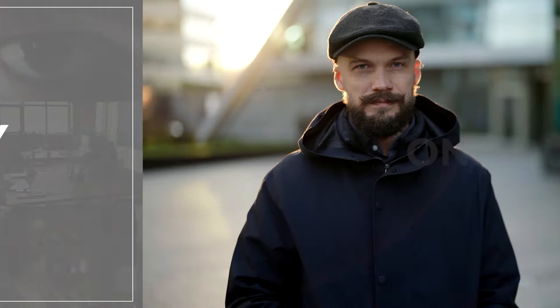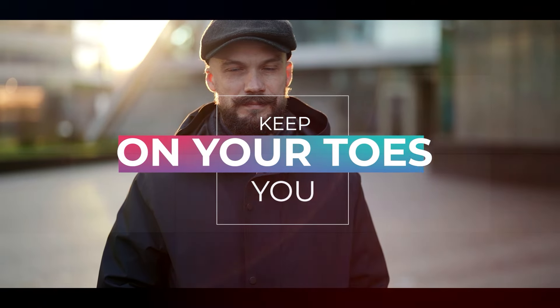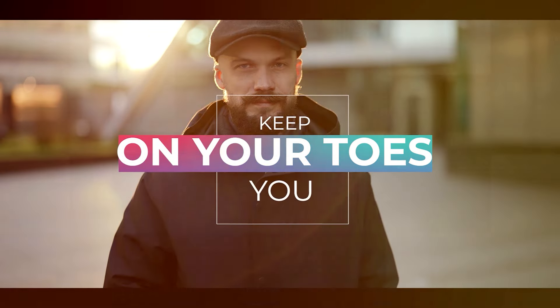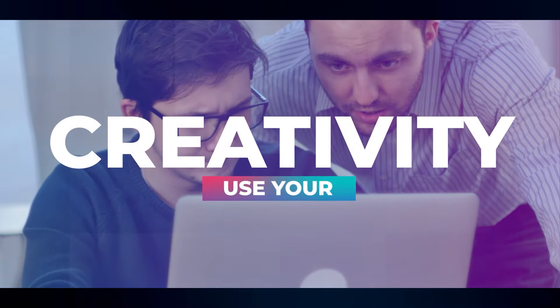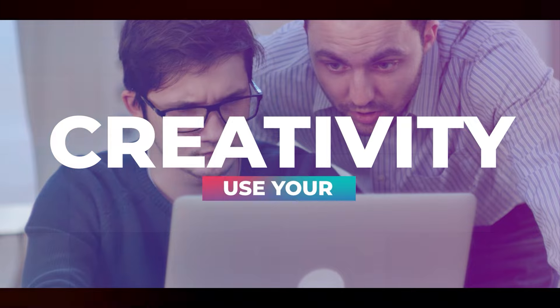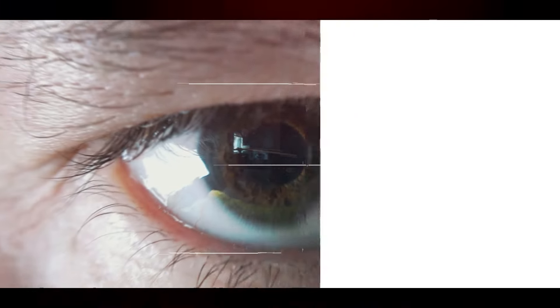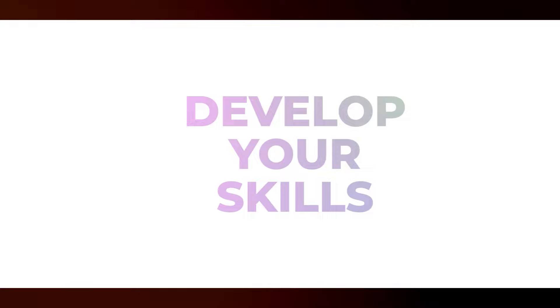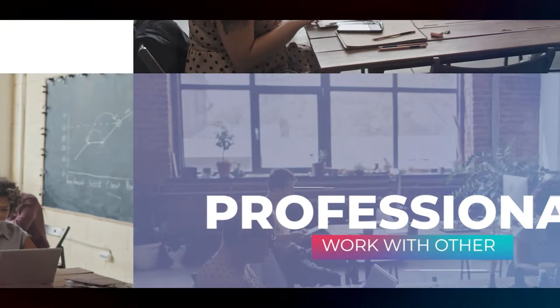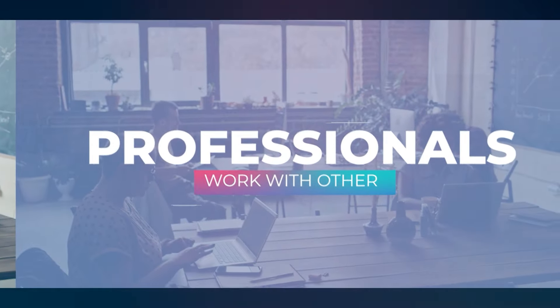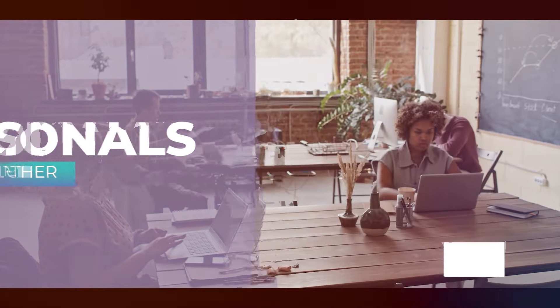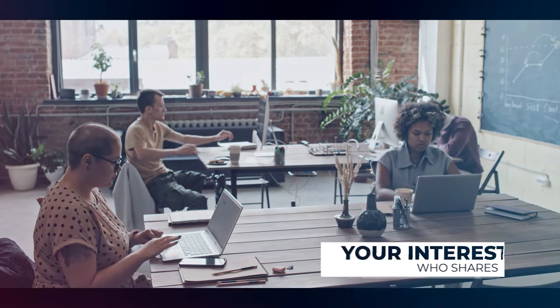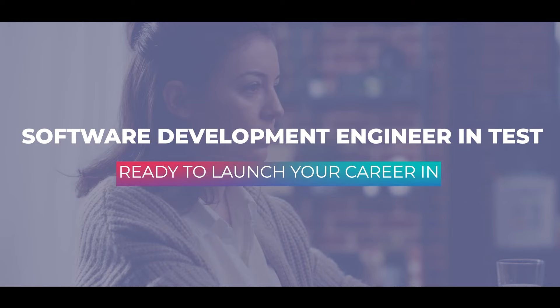Do you want to work in a career that will challenge you and keep you on your toes? Do you want to work in a field that will allow you to use your creativity? Do you want a career that will offer you the opportunity to grow and develop your skills? Do you want a realistic opportunity to work with other professionals who share the same interests and values as you?